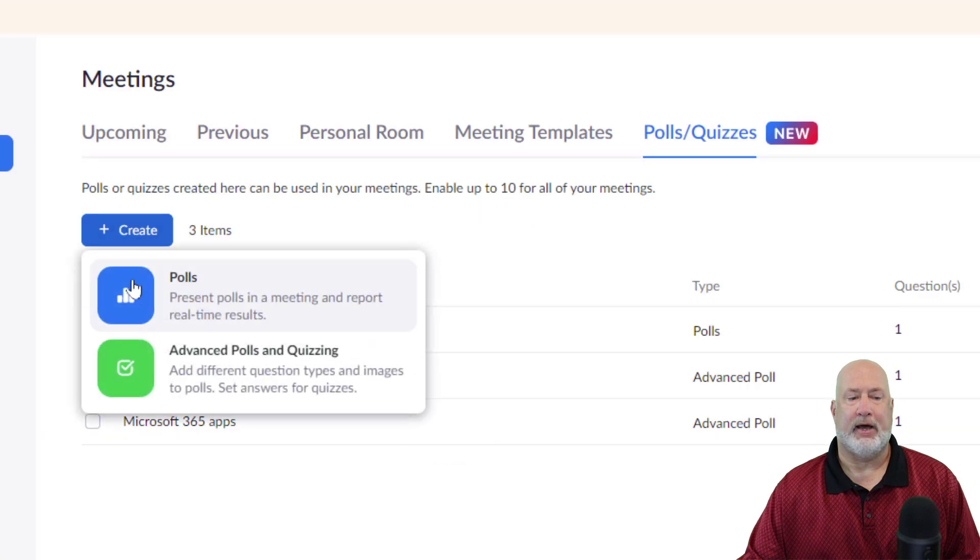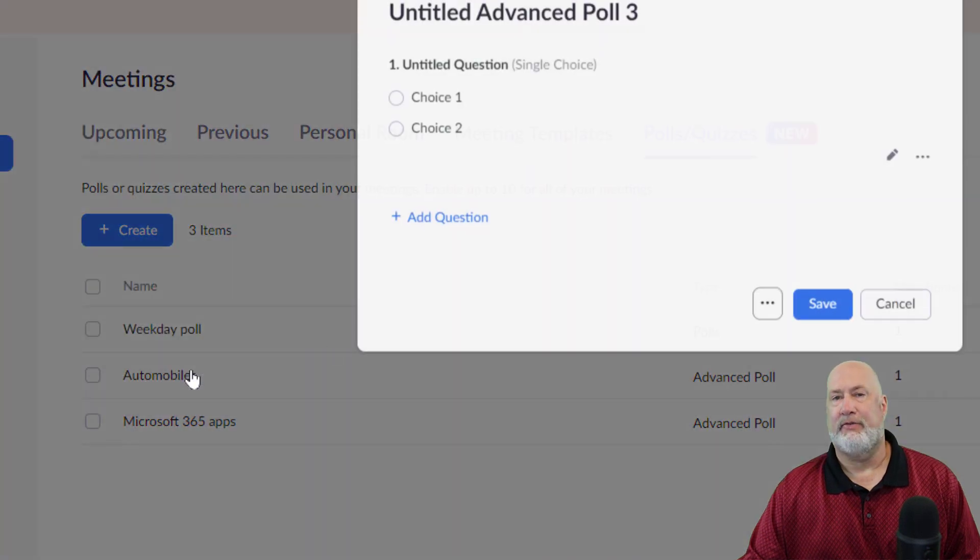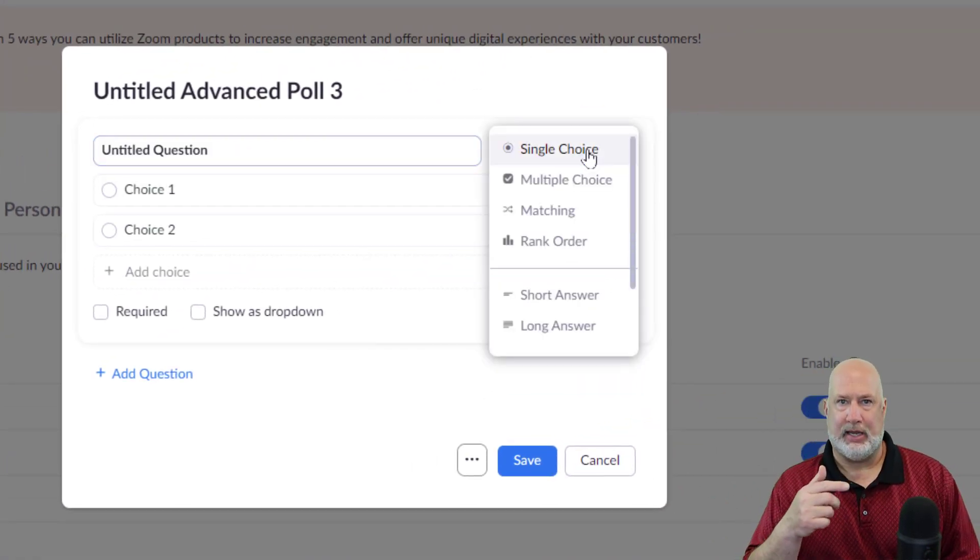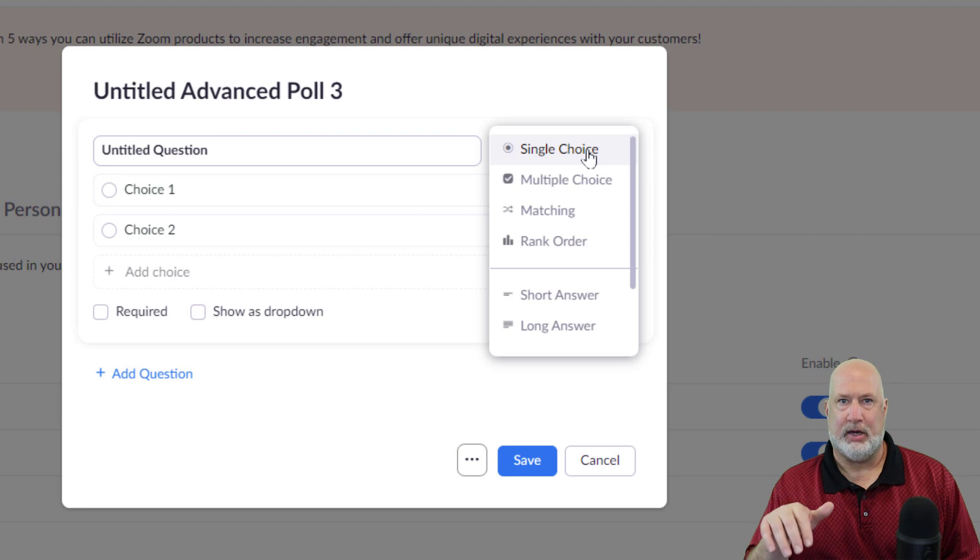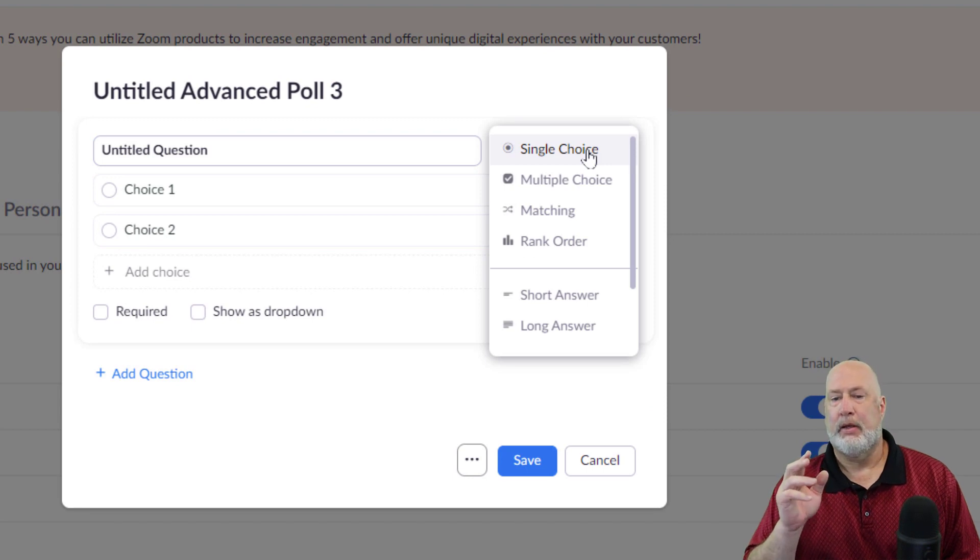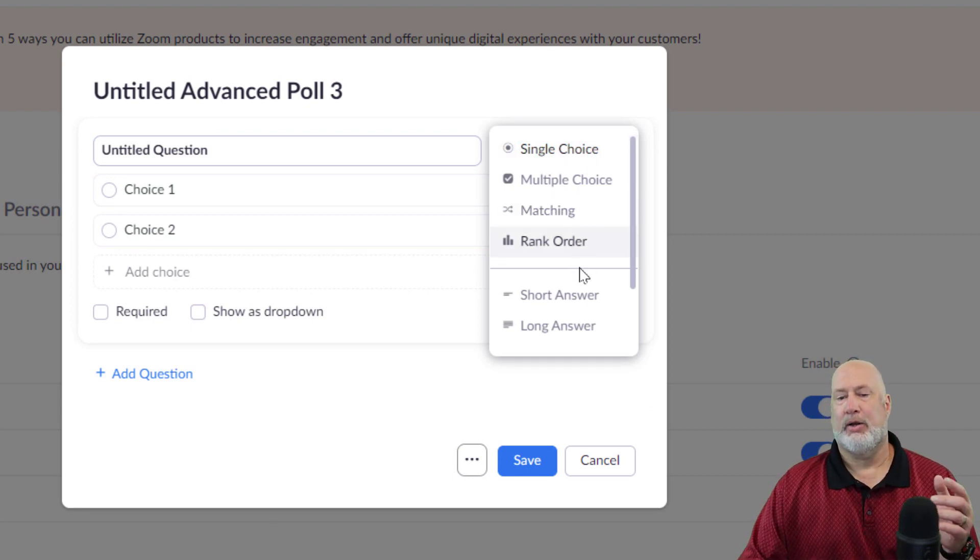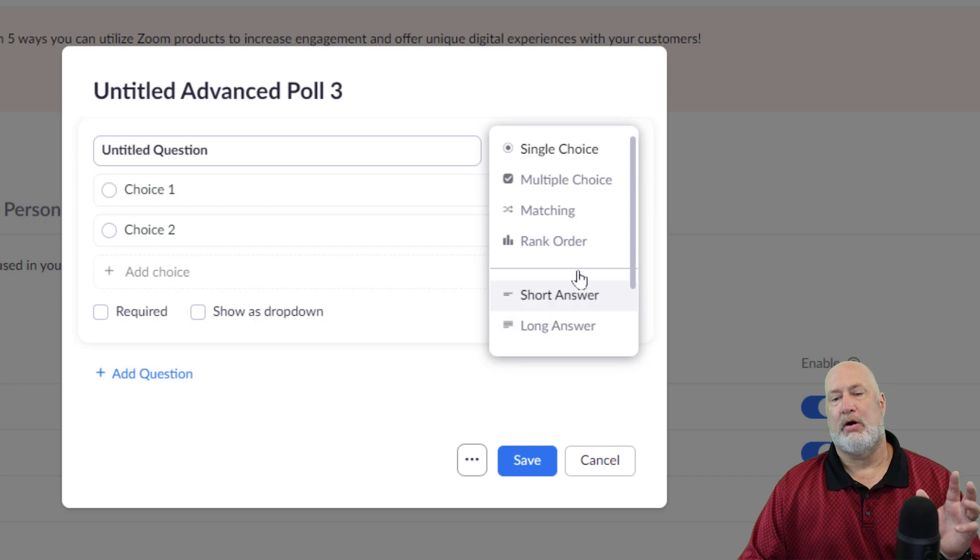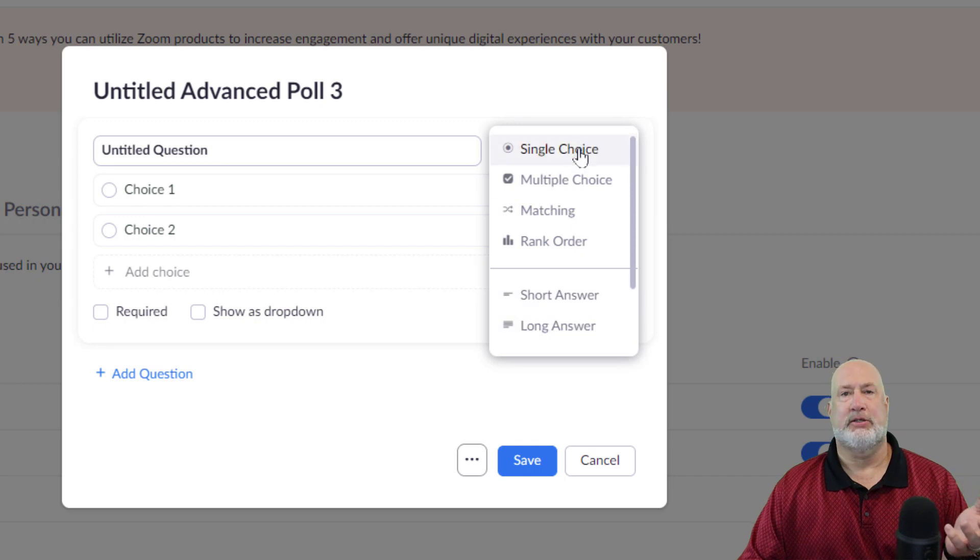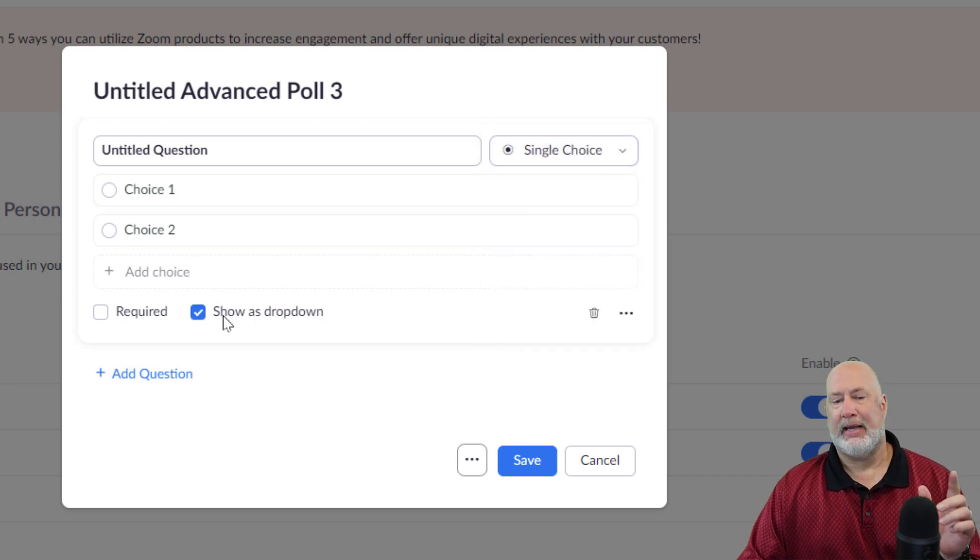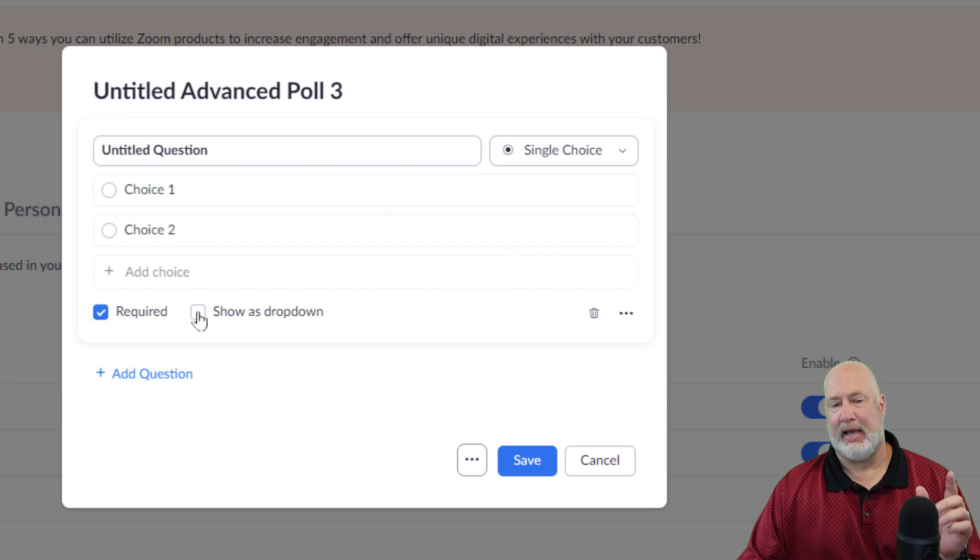So if I go to create advanced, I've got six options and that's the video again down below that I just showed you. I've got matching, rank order, short and long answer, but they're still single choice and multiple choice. But I can do a dropdown and I can make this required.